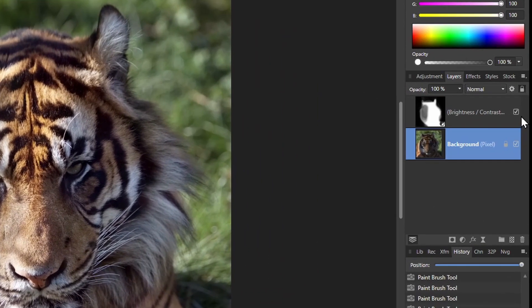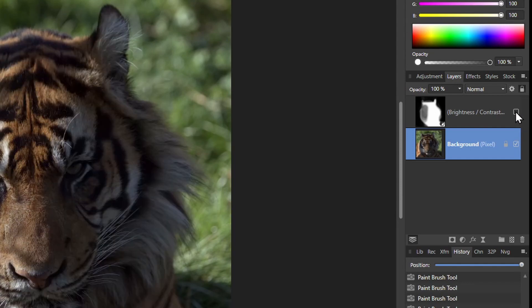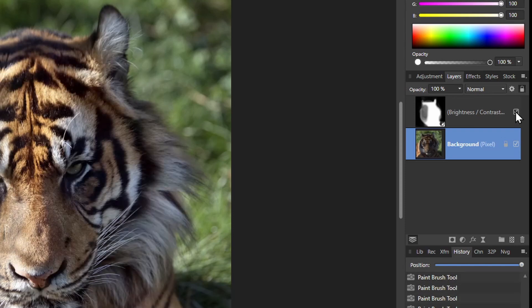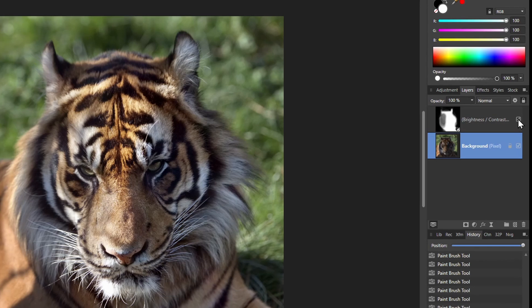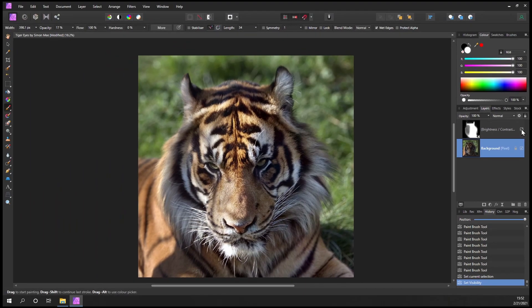I can check what I've done by turning this layer on and off. Turned off, then back on - you can see that the tiger's face is much more the focus of attention now. What I want to do next is almost the opposite for the background: I want to make that darker.